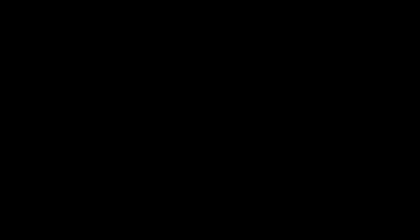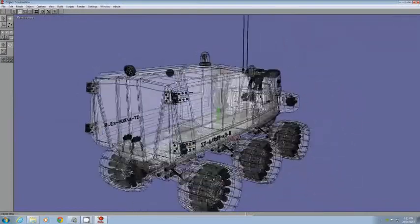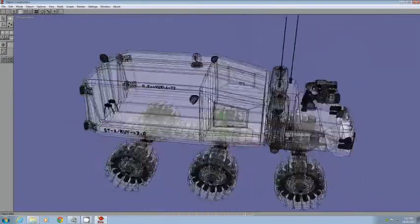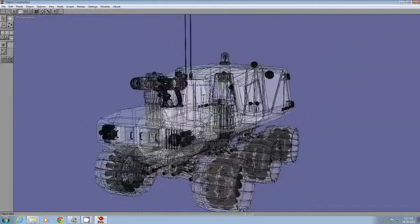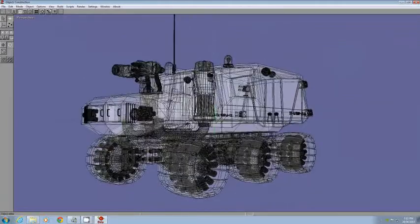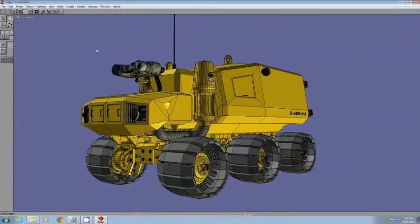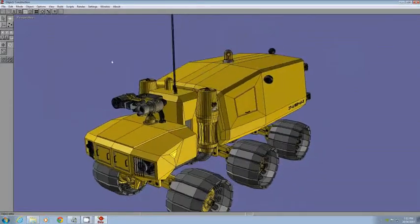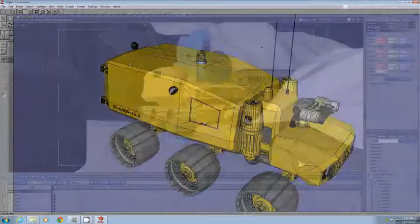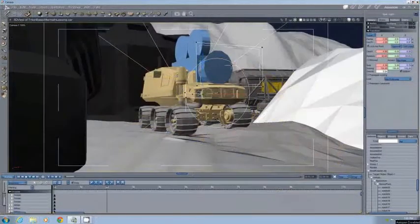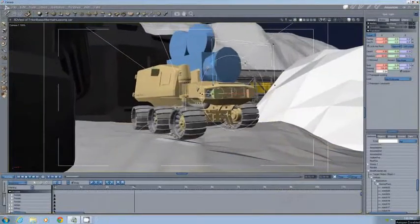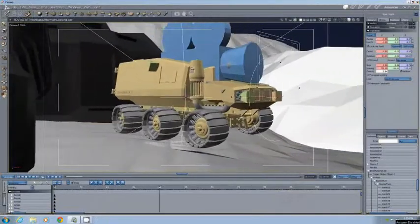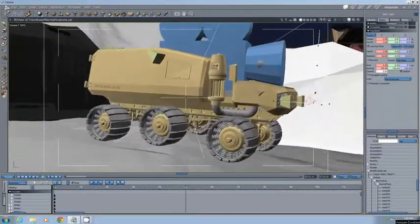The CGI team members then basically go away and start building the models, providing continual work in progress images, putting them up on Facebook so that the whole team can see them and comment on them.